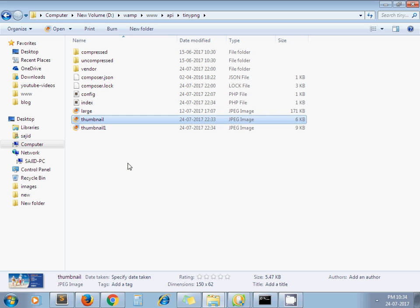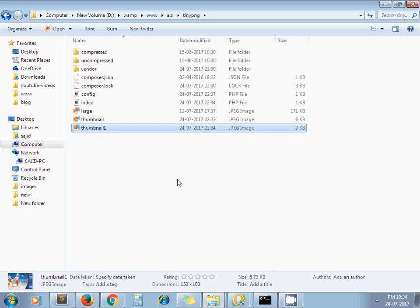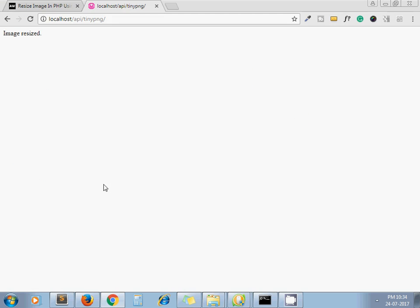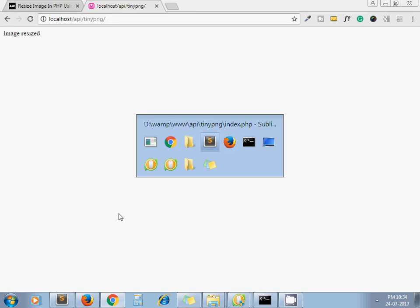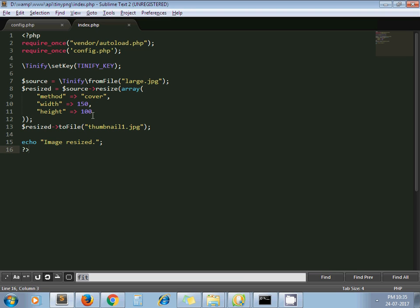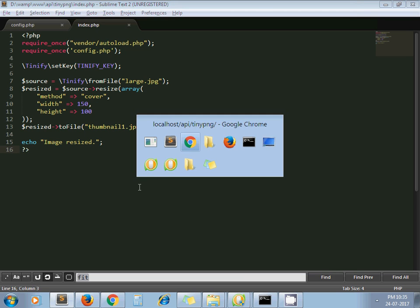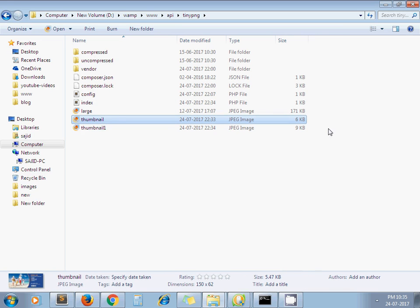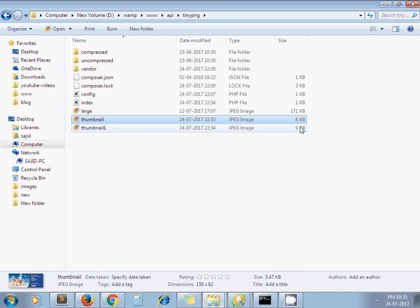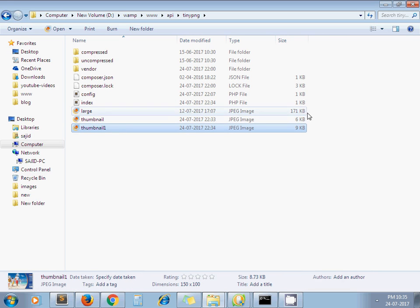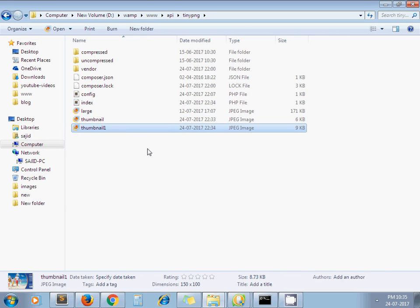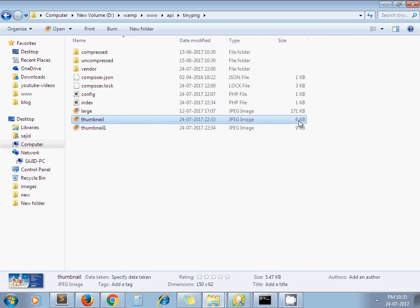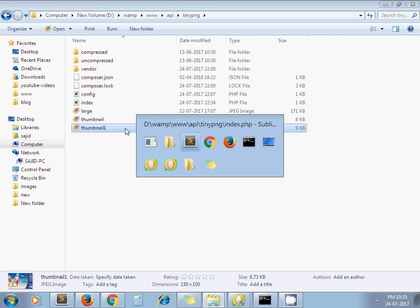thumbnail_one, yeah, it gets hard cropped: 150 by 100, exactly what we passed for width and height. And these images are already compressed. You can see the file size is also very small. If you resize the same image with another library, I'm sure you will not get this small of a file size. So that's all about resizing images using TinyPNG.